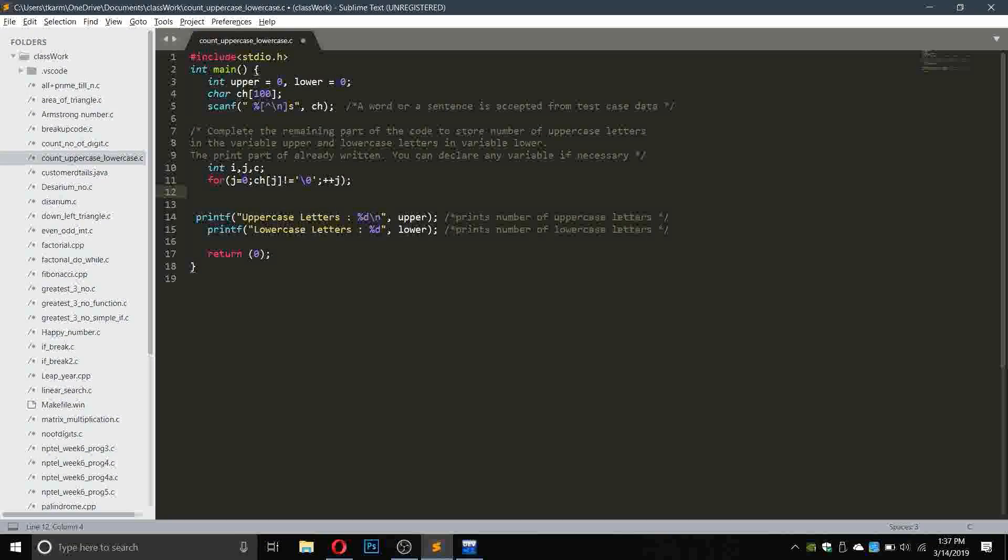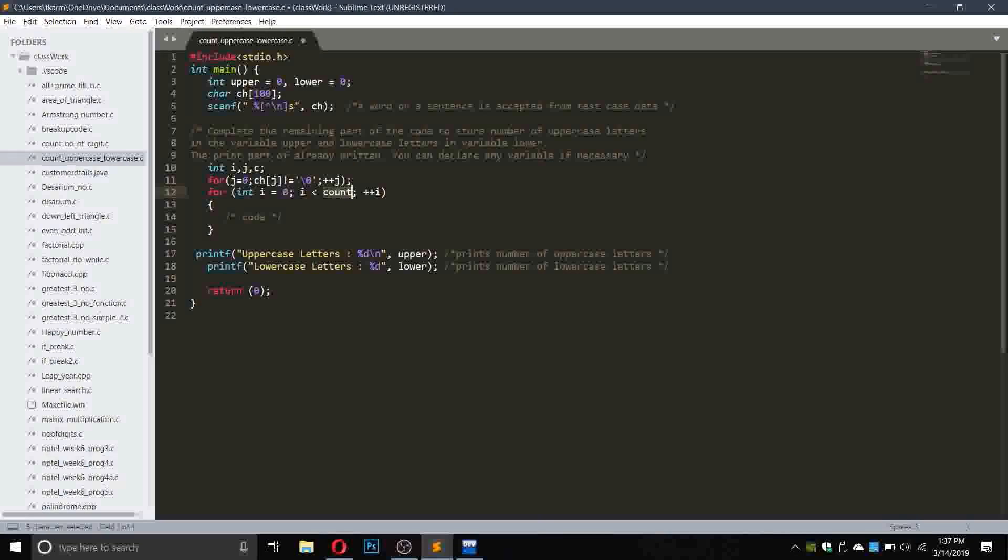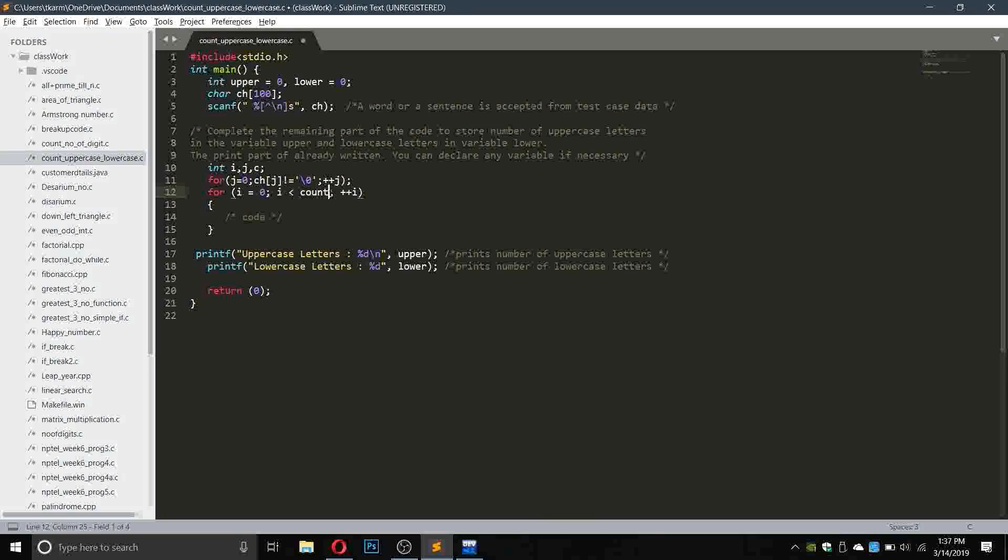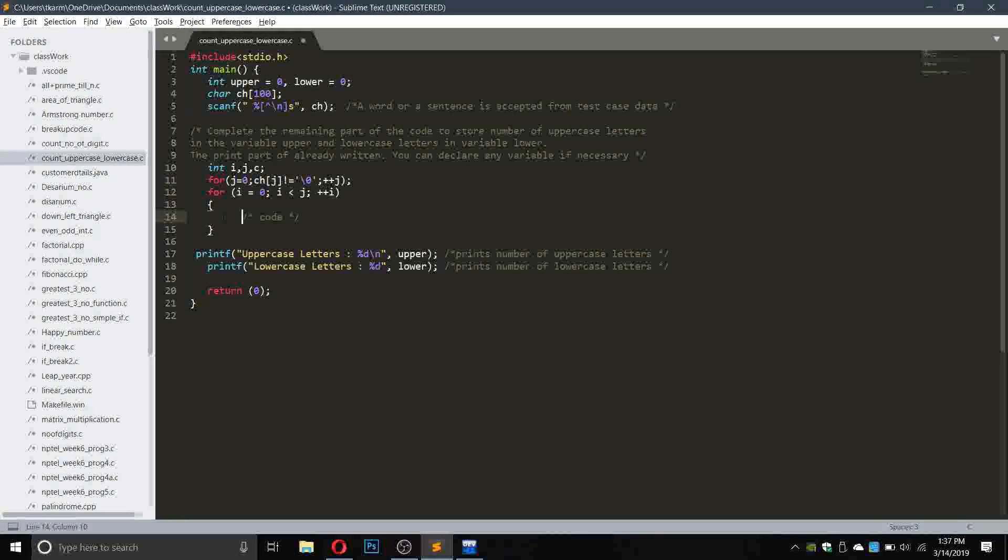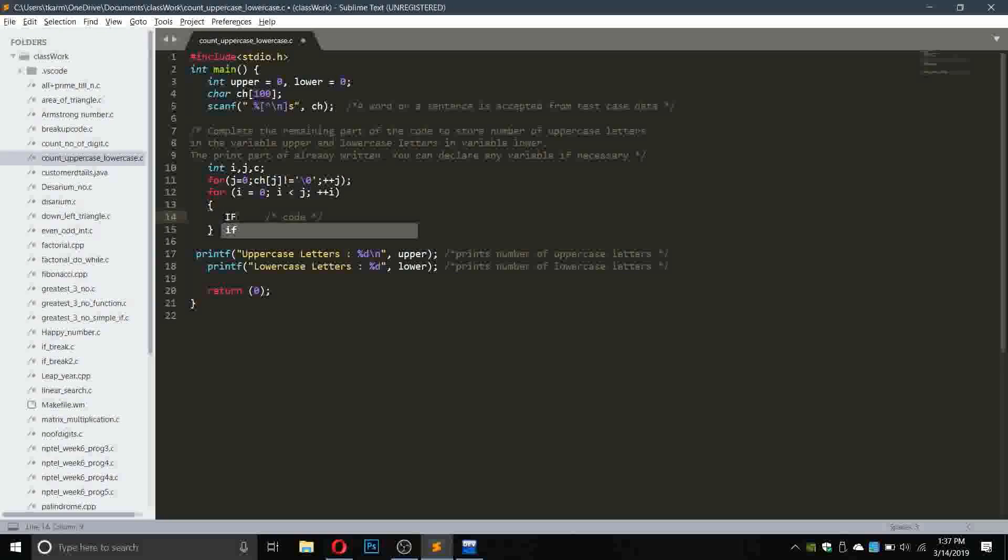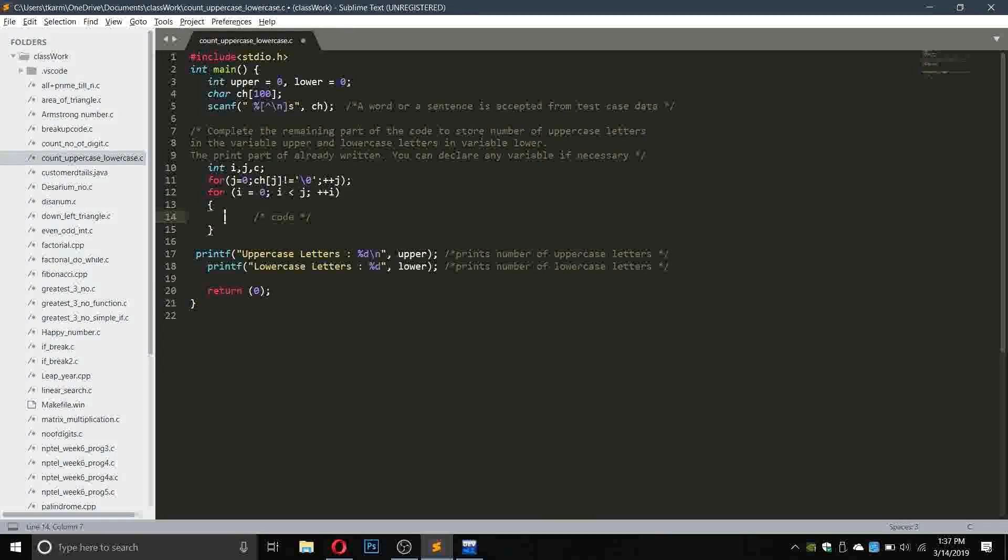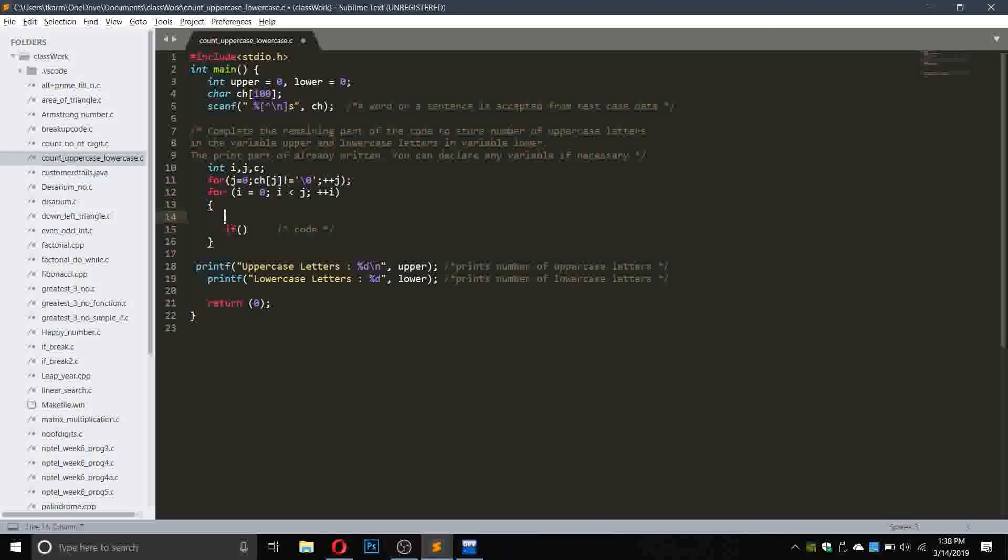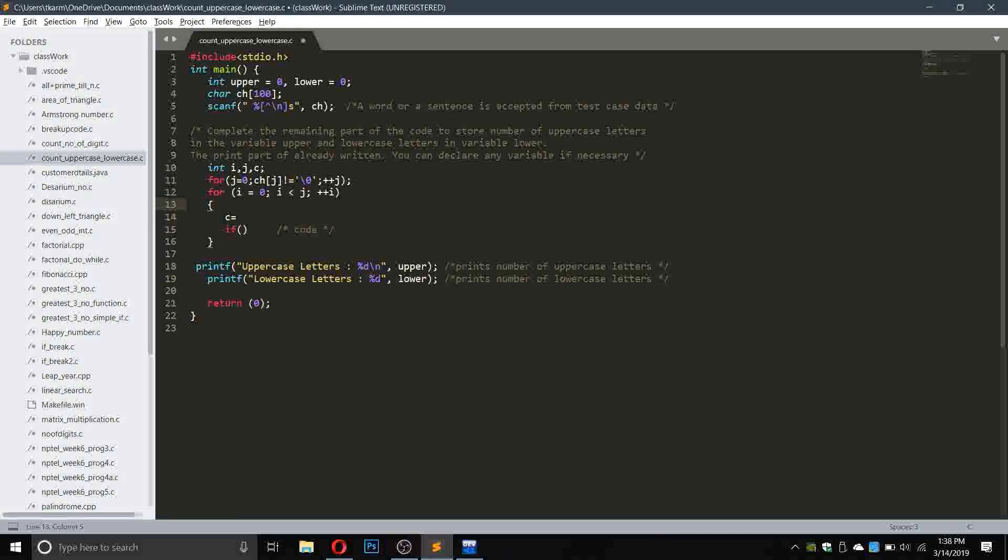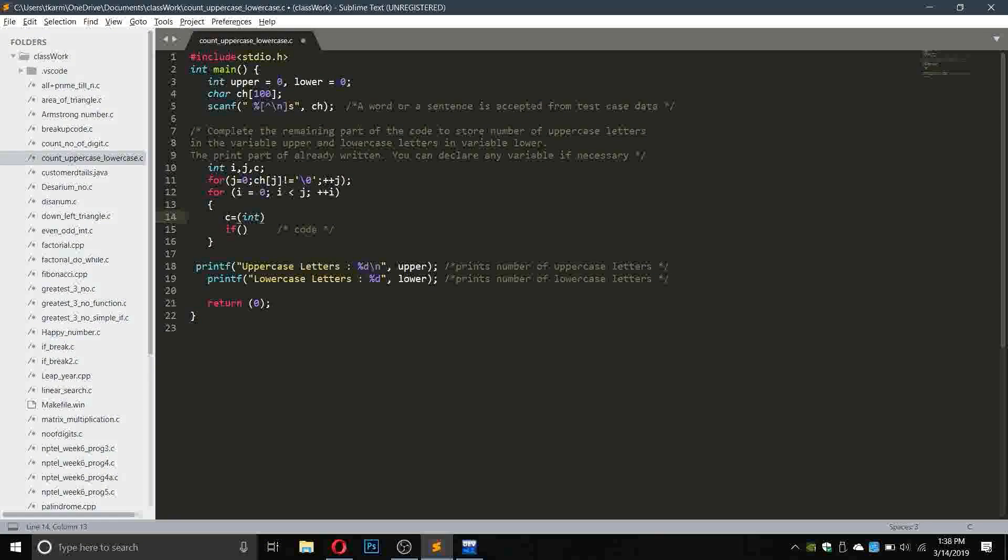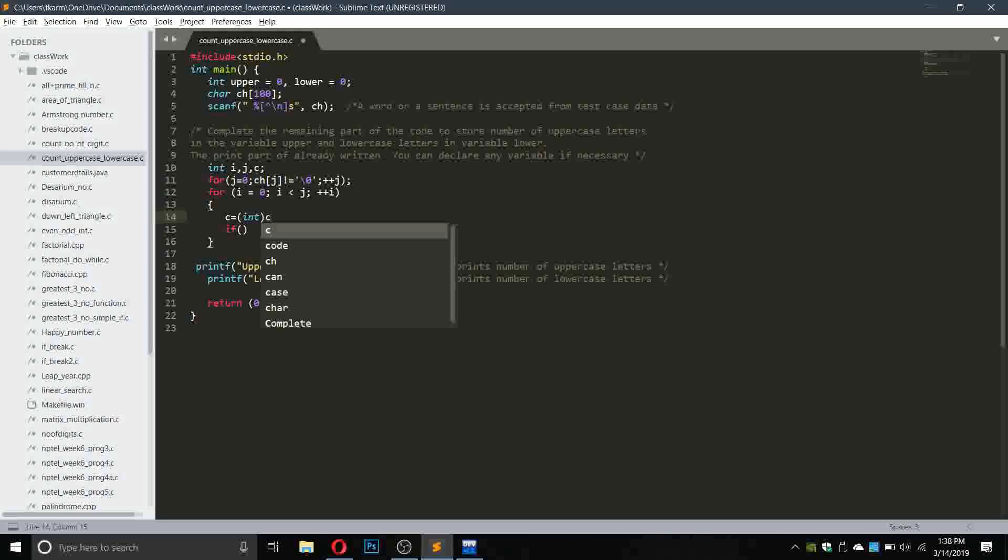Now I will write a for loop: for integer i equals to 0, i smaller than j, plus plus i. Before that I have to convert the string into an ASCII value, so it will be integer c equals to int, and in the parentheses ch of i.